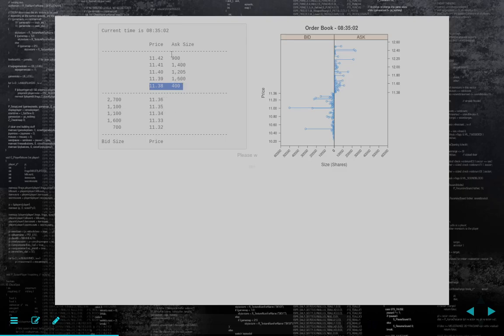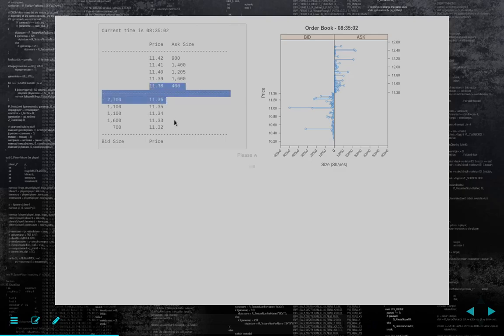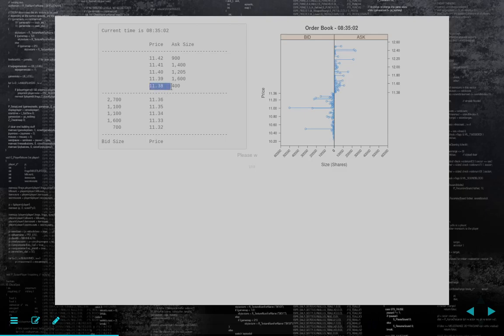The asks are sell orders that people are posting, which gives us the option to buy at those prices. So we buy at these asks and we sell at these bids. We can put in bids and we can put in asks — these are the side that we buy, this is the price we sell. The 1138 and 1136 here are the inside quotes, also known as the best bid and best offer. The best bid is the highest price at which we can sell and the best offer is the lowest price at which we can buy.